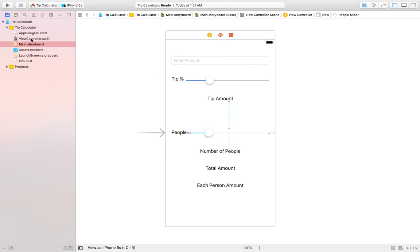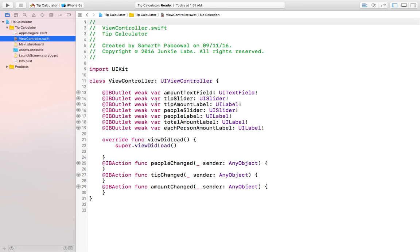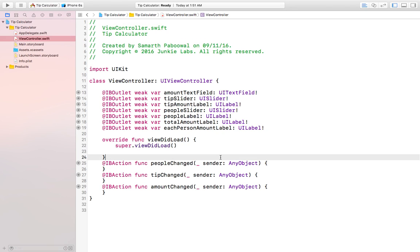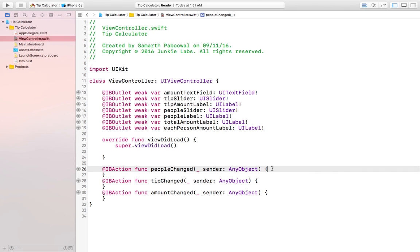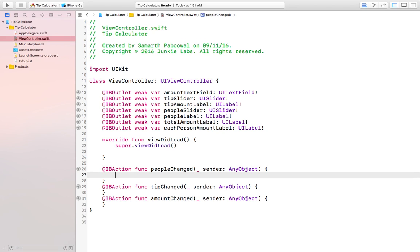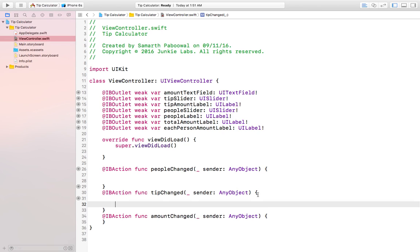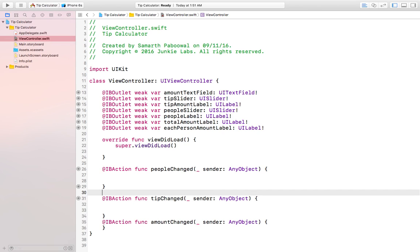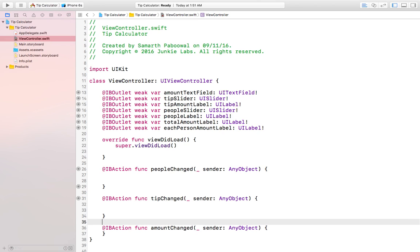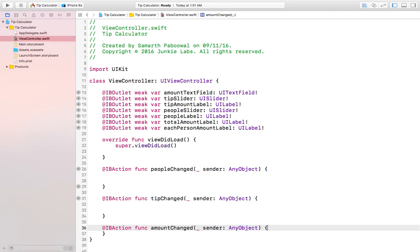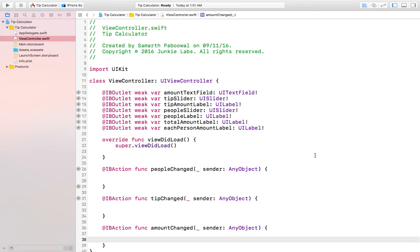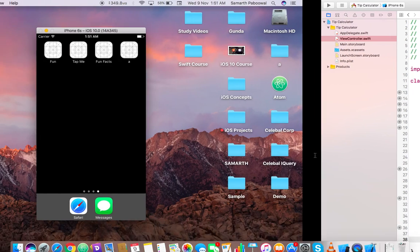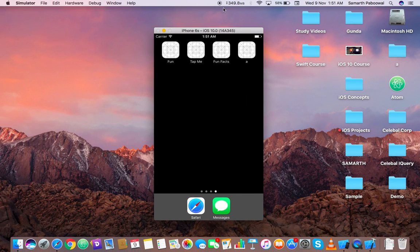Now we have to write all the code in our ViewController.swift file. I think this video is already long, so we will write the code in our next video. I will see you in the next video where we'll write our code for building the calculator — thank you for watching.